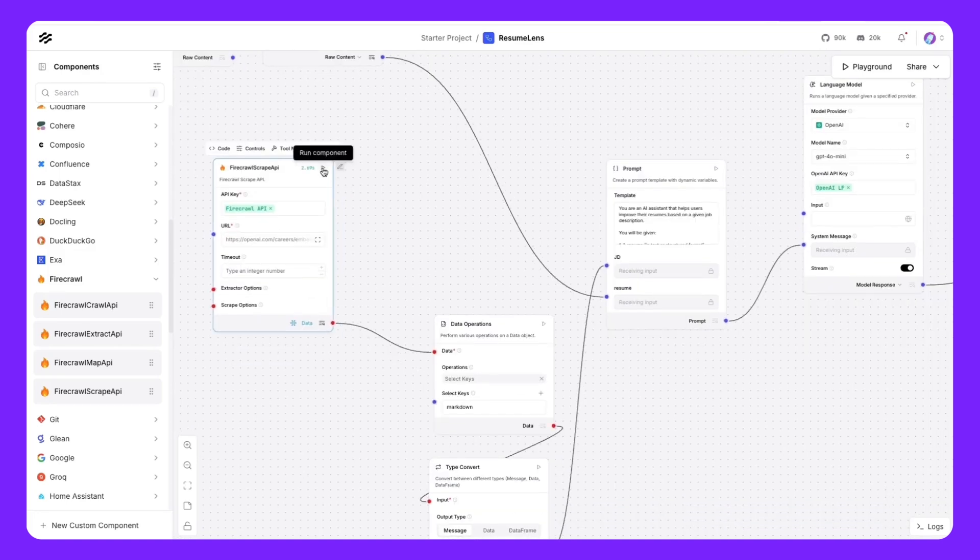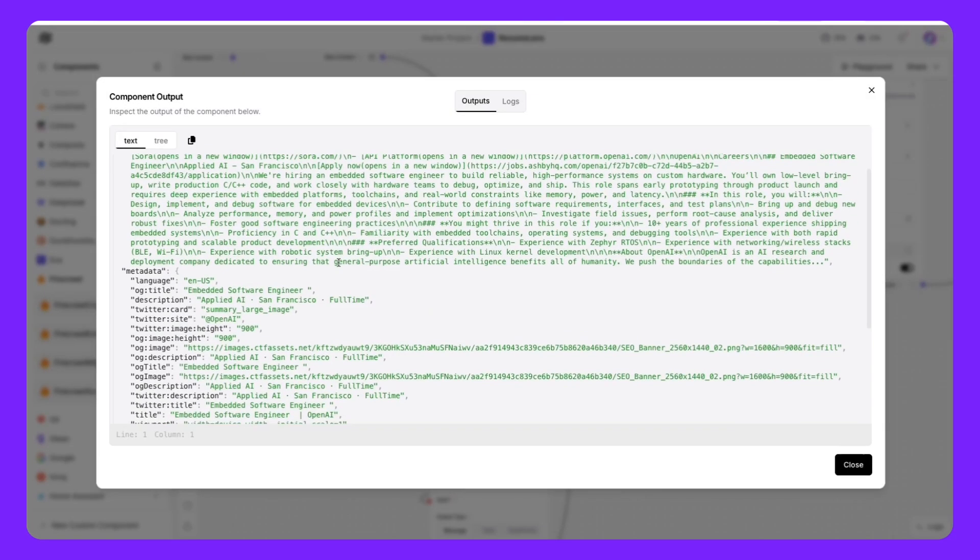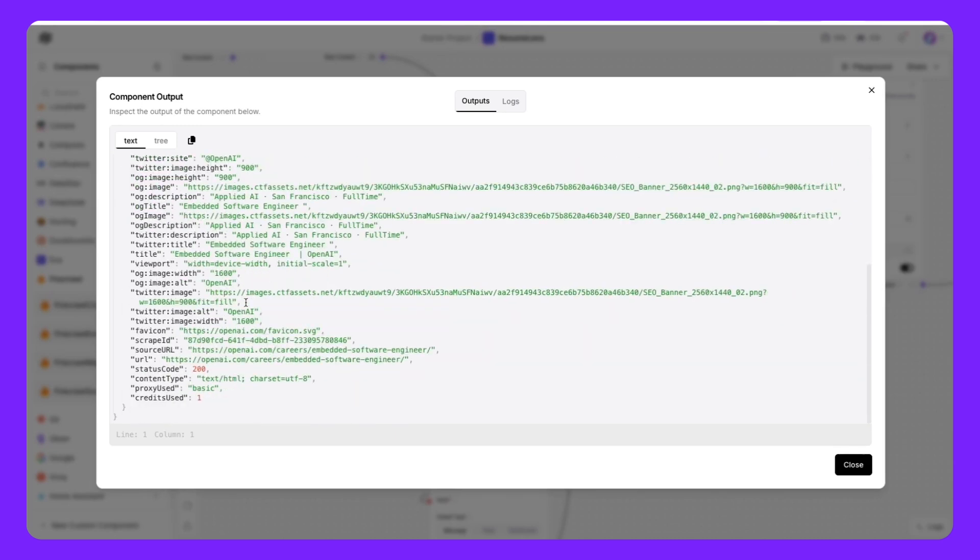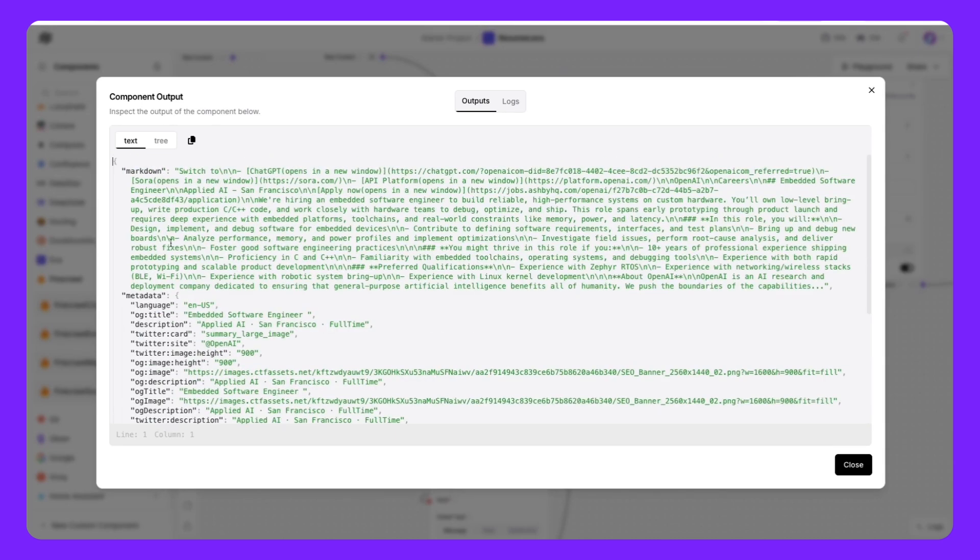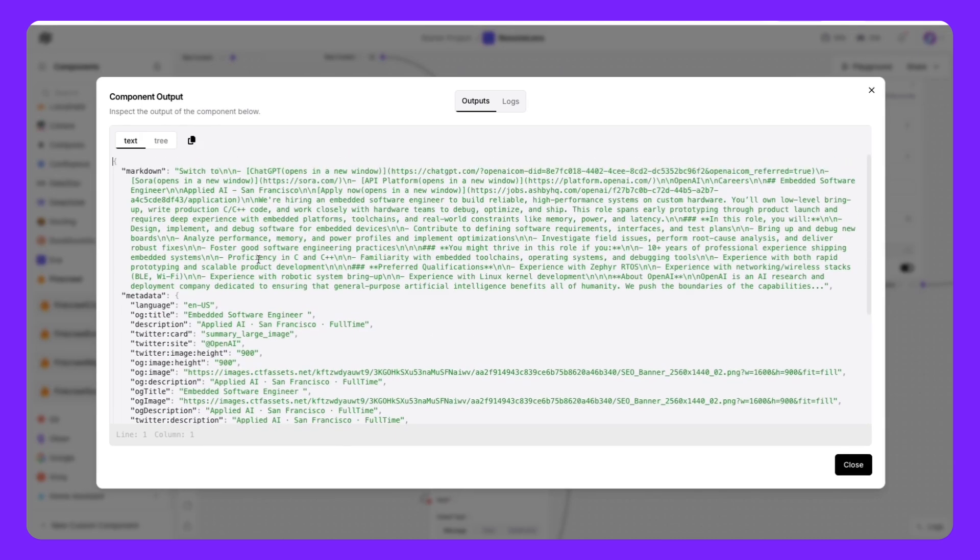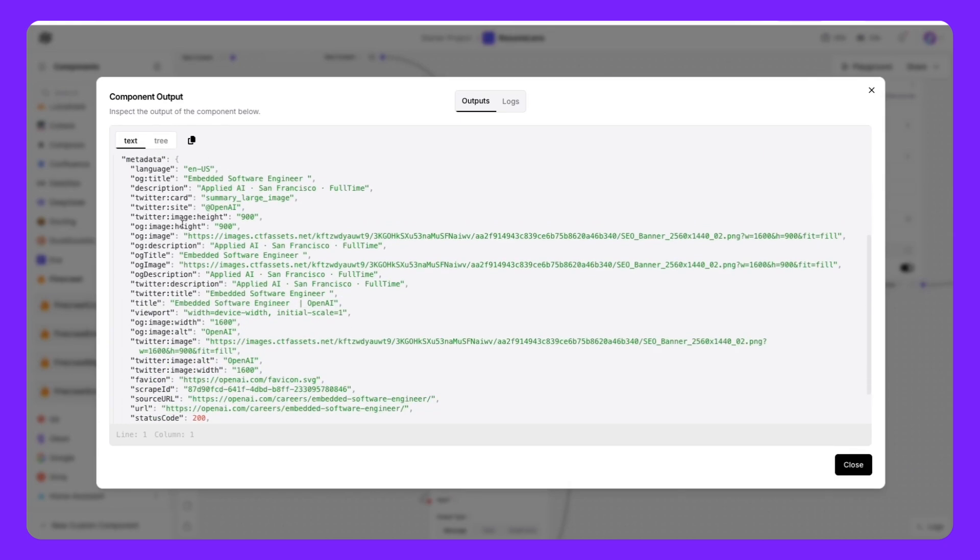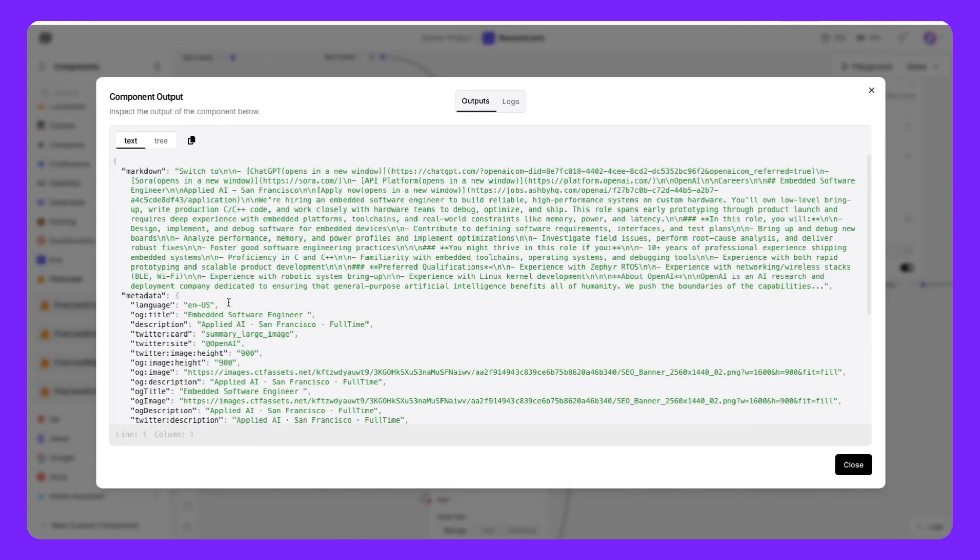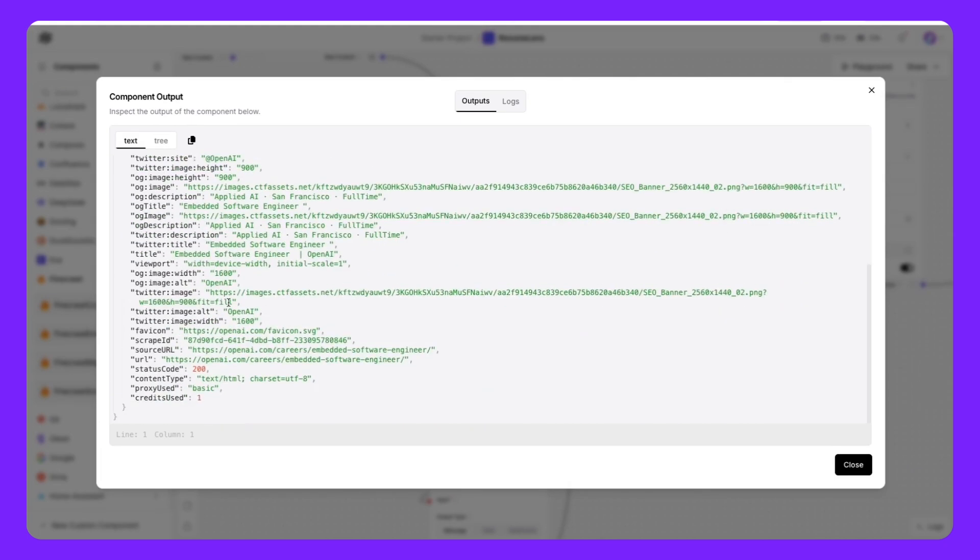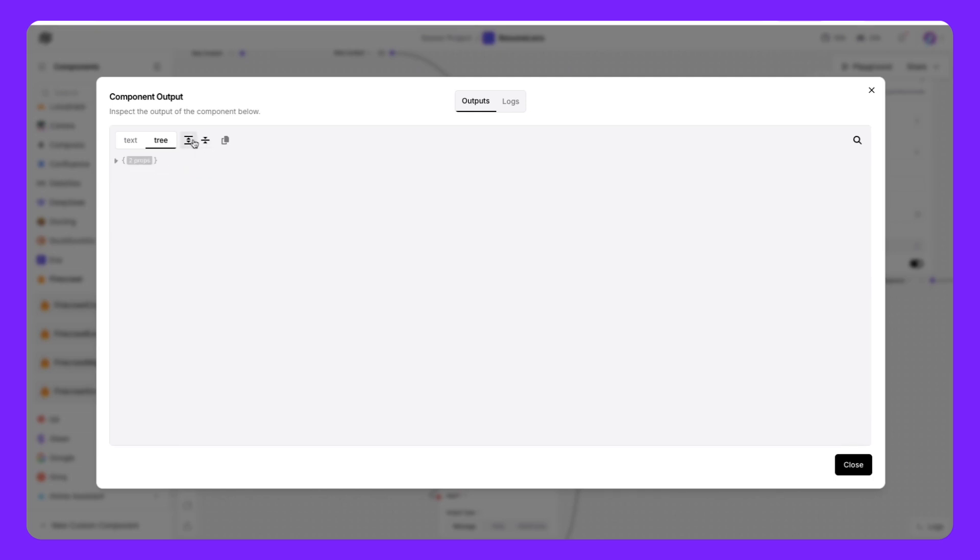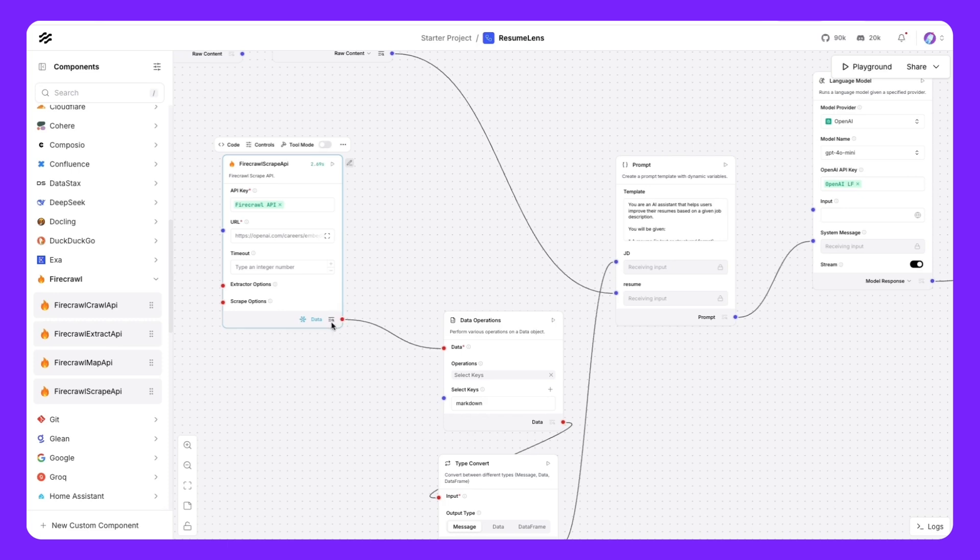Once we run the component, we'll see that the data is now parsed in nice section. This is in JSON format. It looks quite nice. It has the markdown of the web page. It has the metadata from the web page as well. All of this data could be utilized downstream. There's also an option to visualize the JSON tree. You can minimize and maximize. You can also copy the content and take it elsewhere.